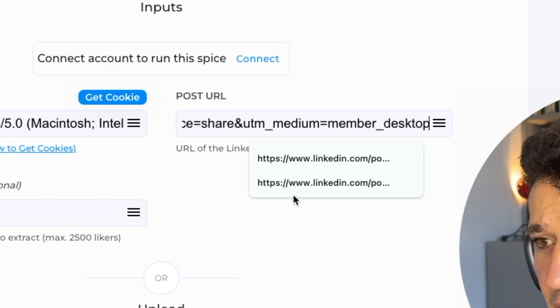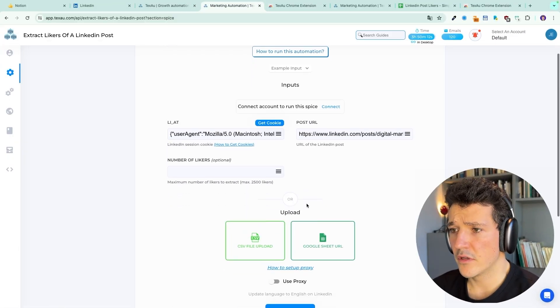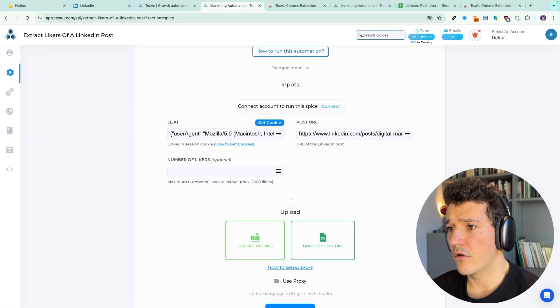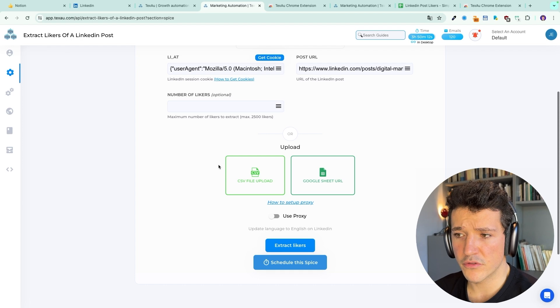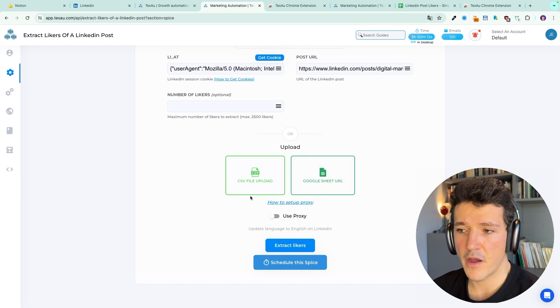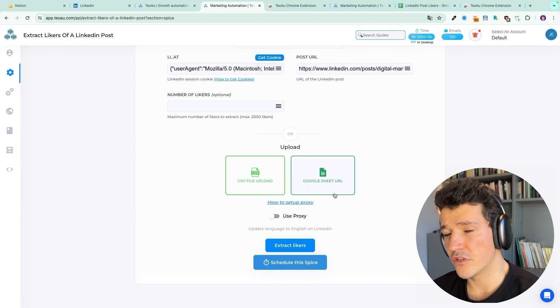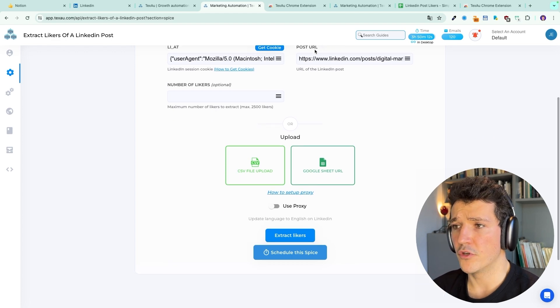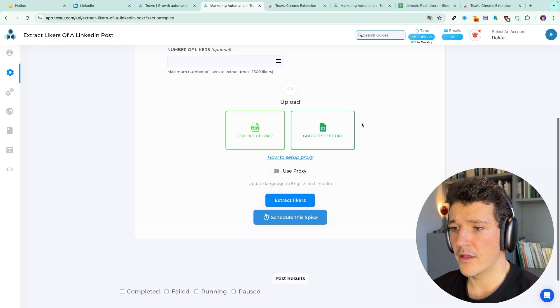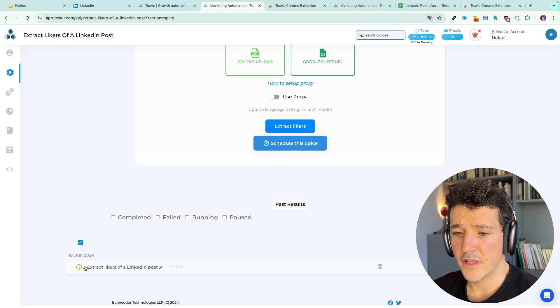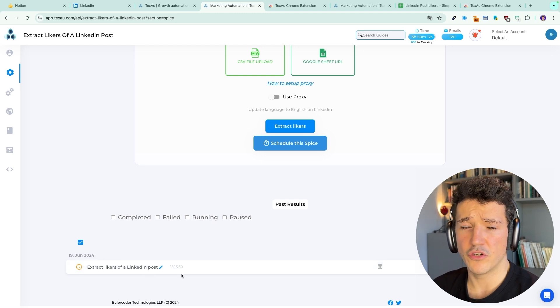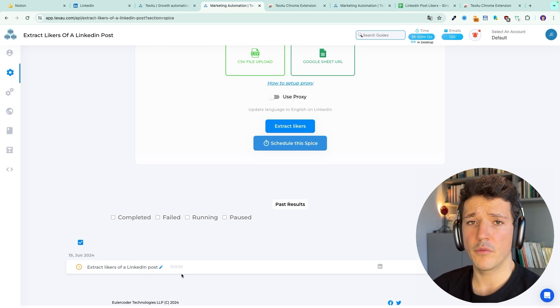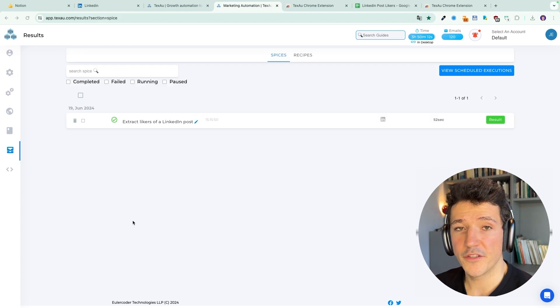Then you can paste the URL of your post. If you have several posts, you can either upload a CSV file or a Google sheet URL. Here we only have one post. So we're going to just paste the URL here and click on extract likers. Then we see that the extraction is launched and we just have to wait a few minutes to receive the CSV file.